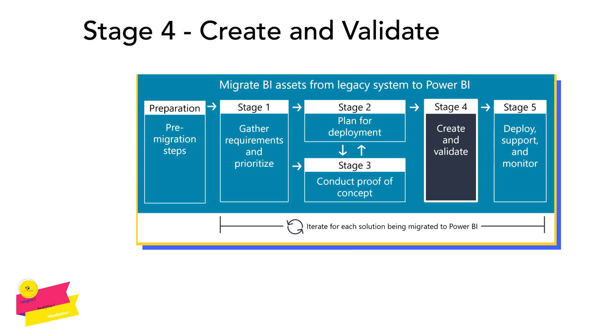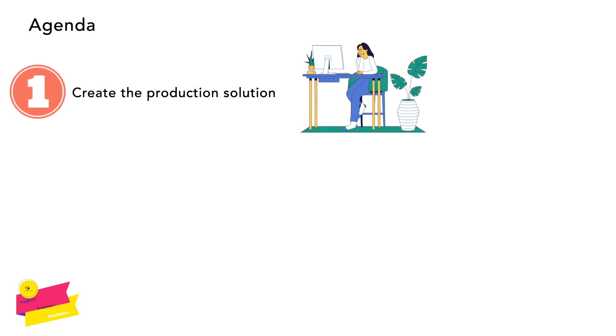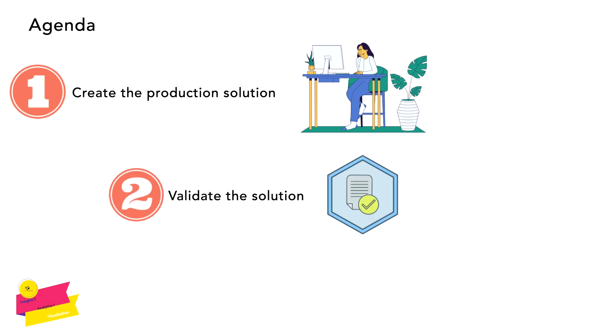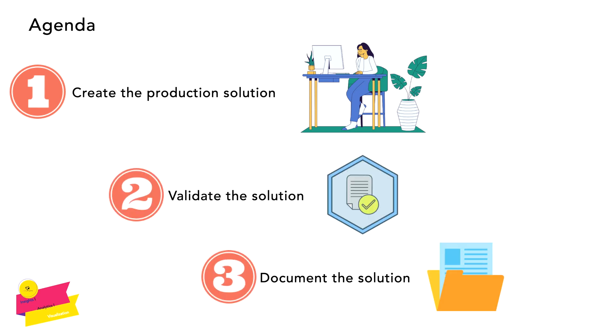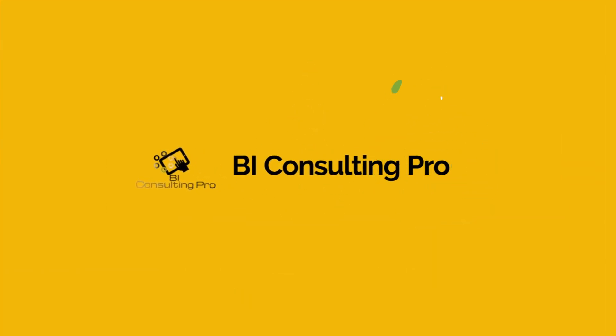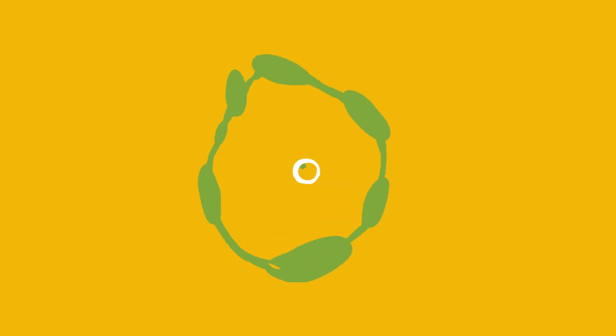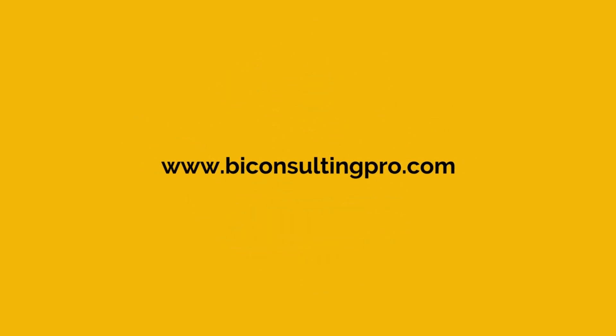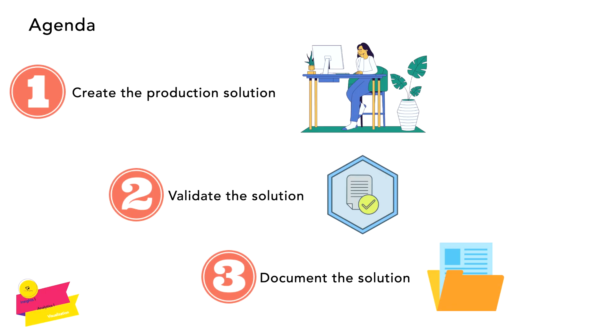Or how to validate them. In this video, first we are going to know how to create the production solution, secondly how to validate the solution, and thirdly how to document the solution. You would get to know about all these three steps in this video, so please stay tuned with me till the end.